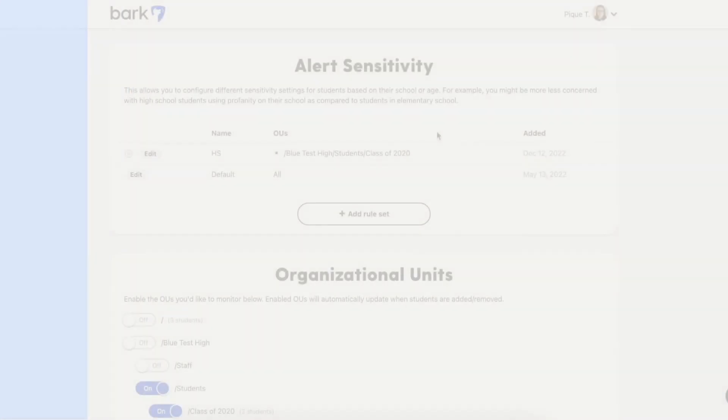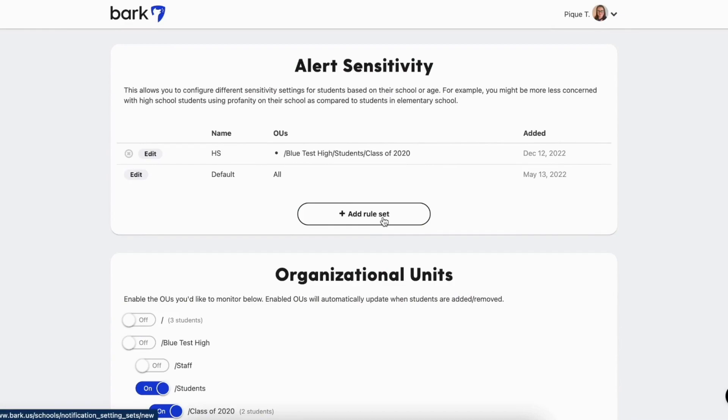If you choose to set an alert type to none, our system is still looking for these abuses — we simply won't send you an alert for them.